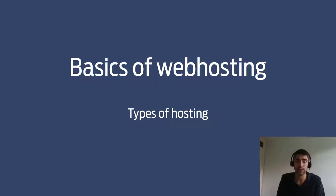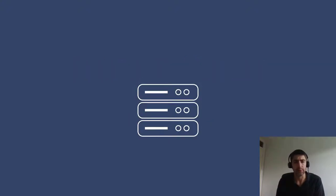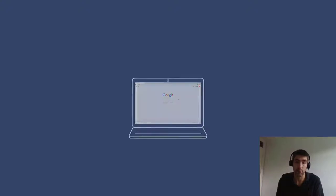Firstly, in order to explain the different types of hosting we need to understand what web hosting actually is in the first place. So when you buy web hosting you're essentially renting hardware, i.e. a server or some space on a server from whoever you decide to buy from.